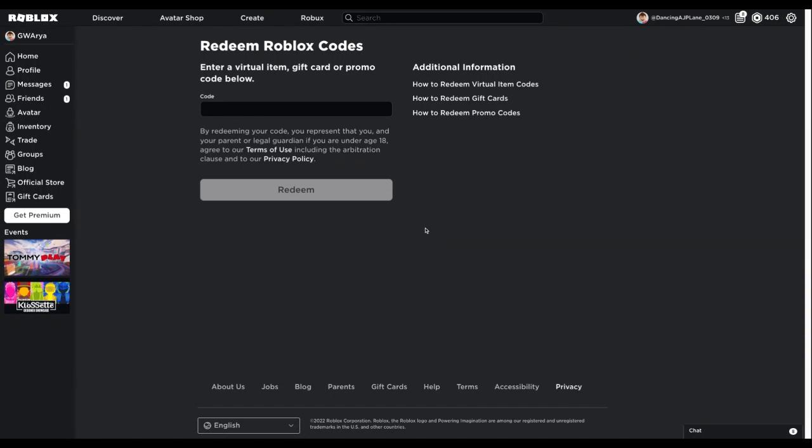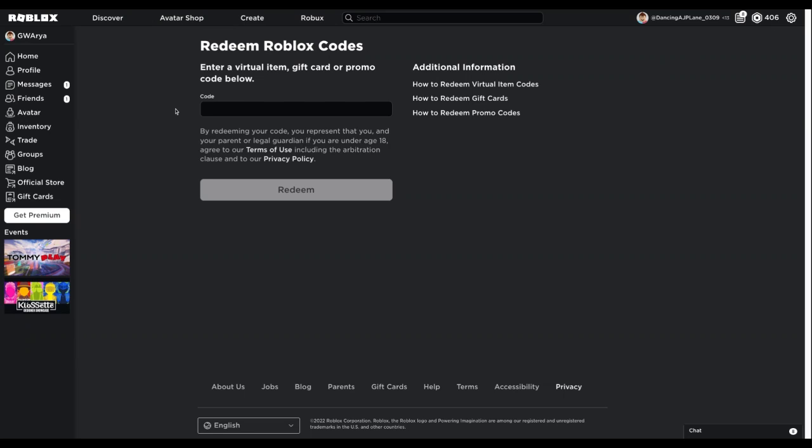Hello everybody, GWRE here. Today this will be a different video. I'm going to be showing you how to redeem a Roblox gift card. As you see on the top of my screen, I have 406 Robux, and today I'm going to show you how to redeem a Roblox gift card.